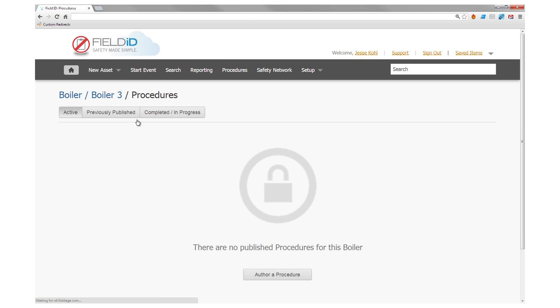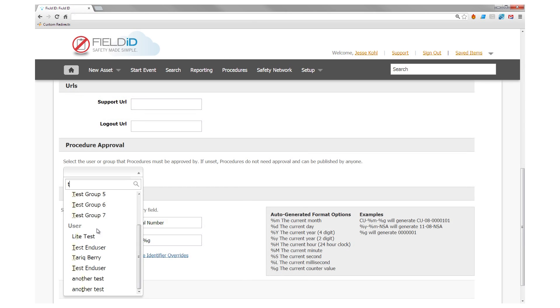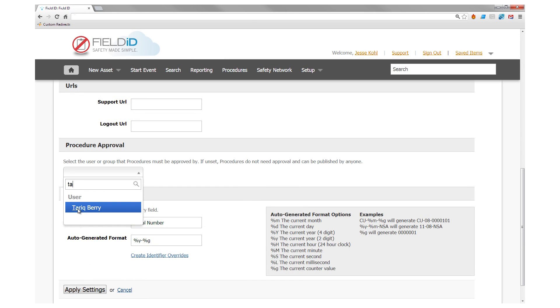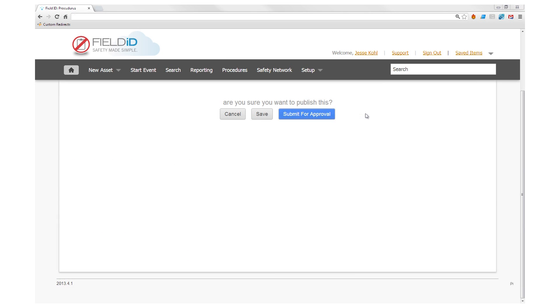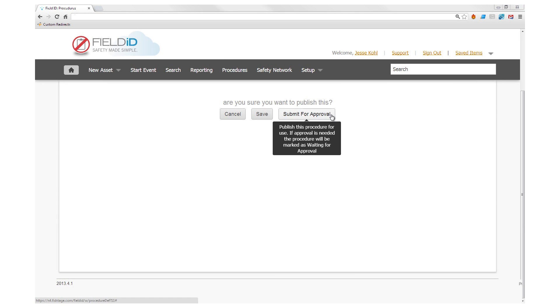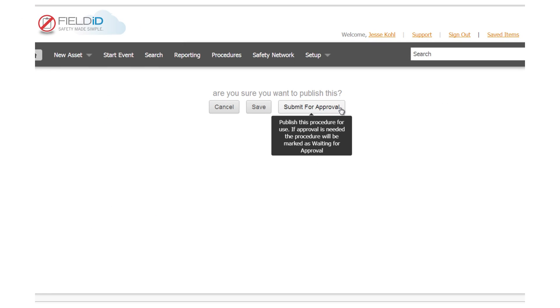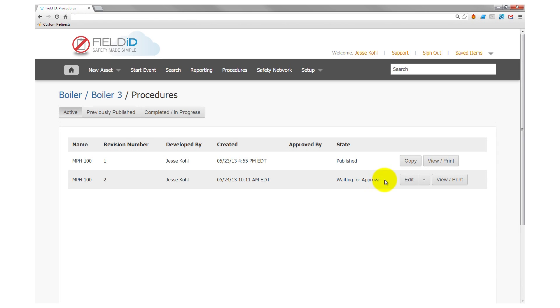When creating procedures, you can give your team members the ability to revise a procedure, but require a manager's approval before the procedure can be published.